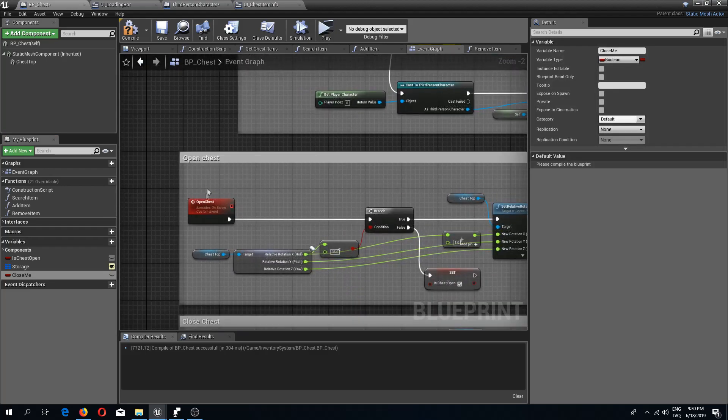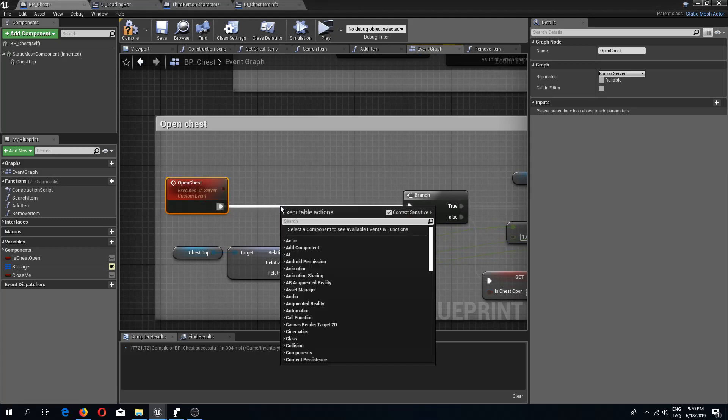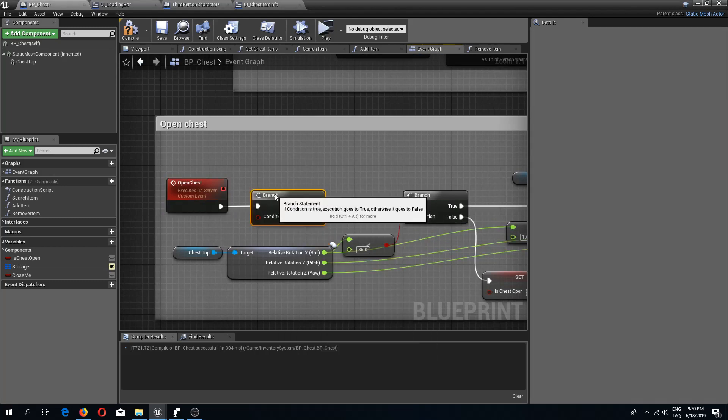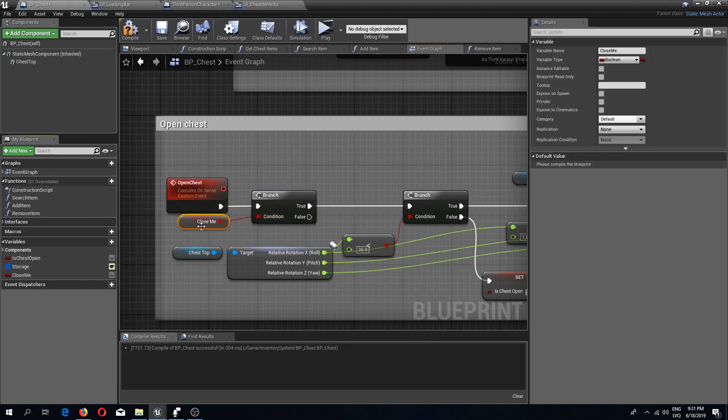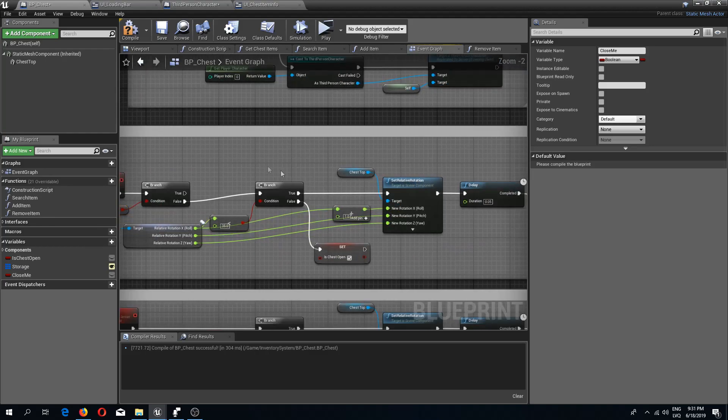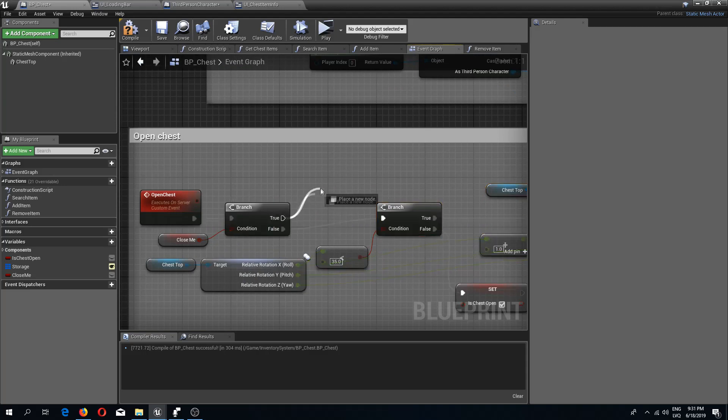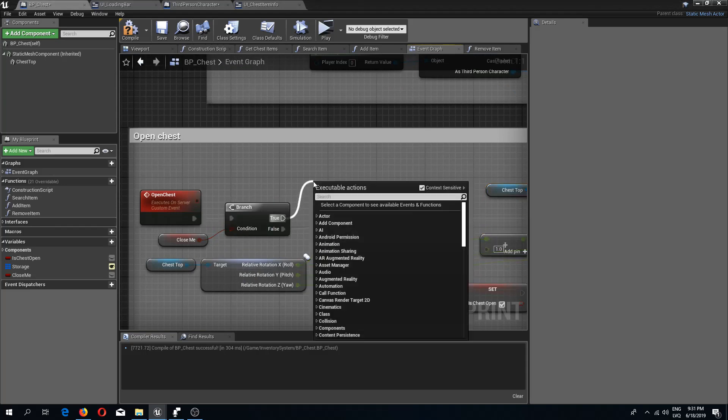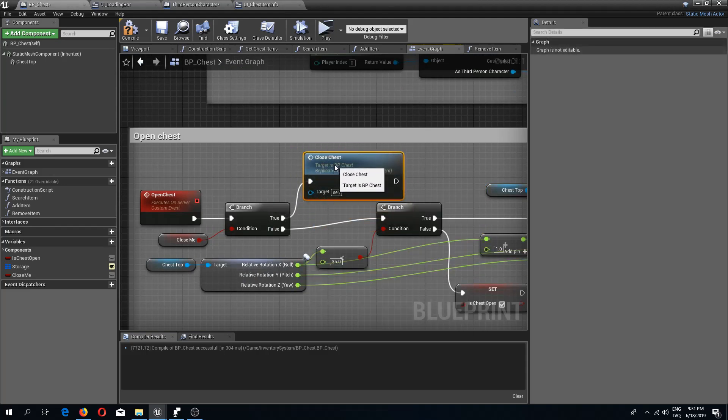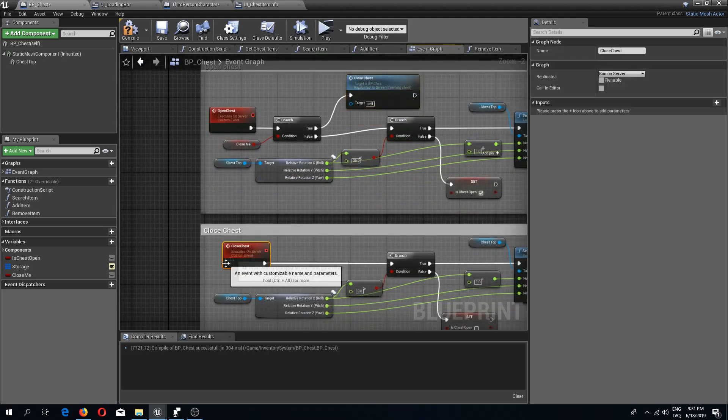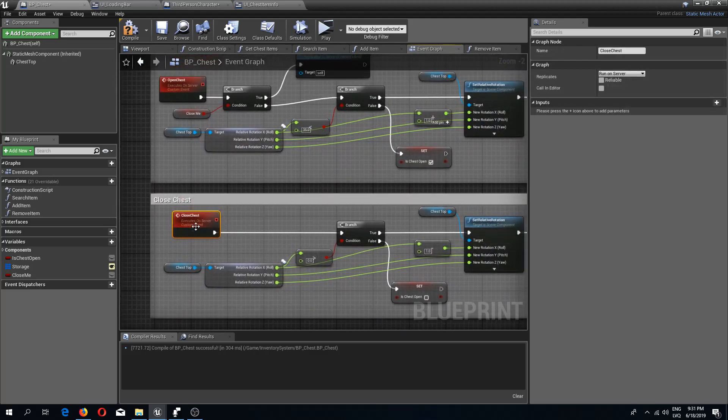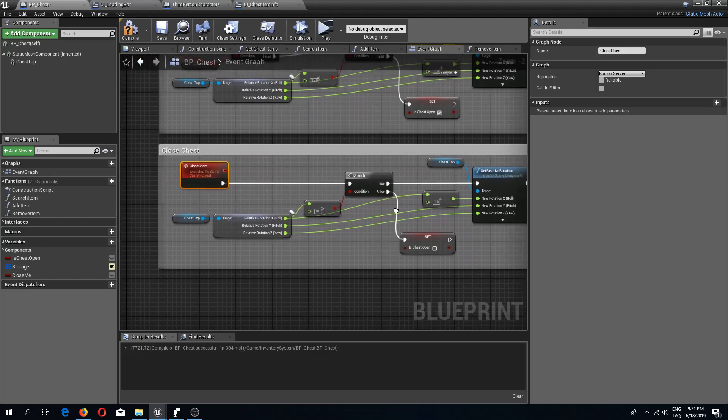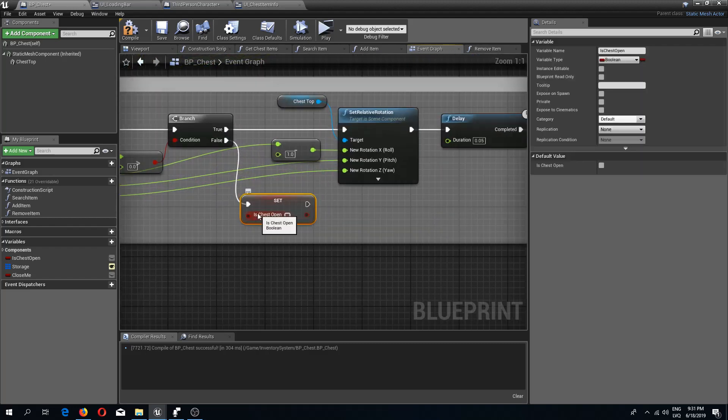Here in the open chest I'm going to do an if branch check to see if this close me is set to true. If this is set to false then we can proceed with this opening function, but if this is set to true then we need to do the close chest event.